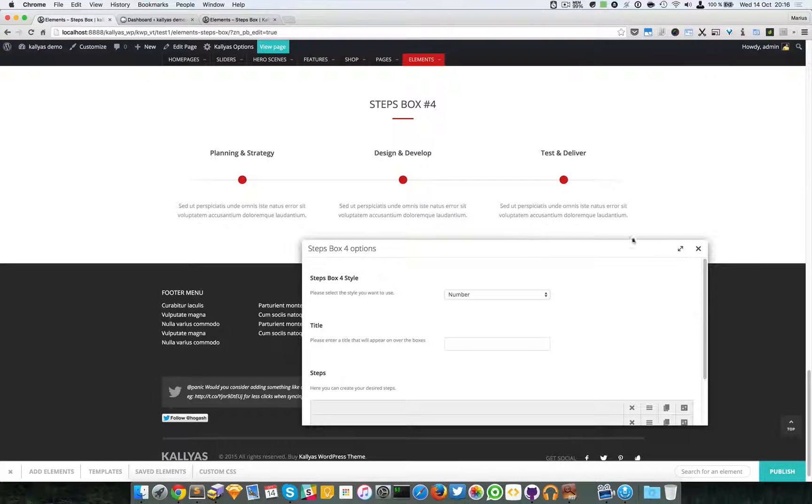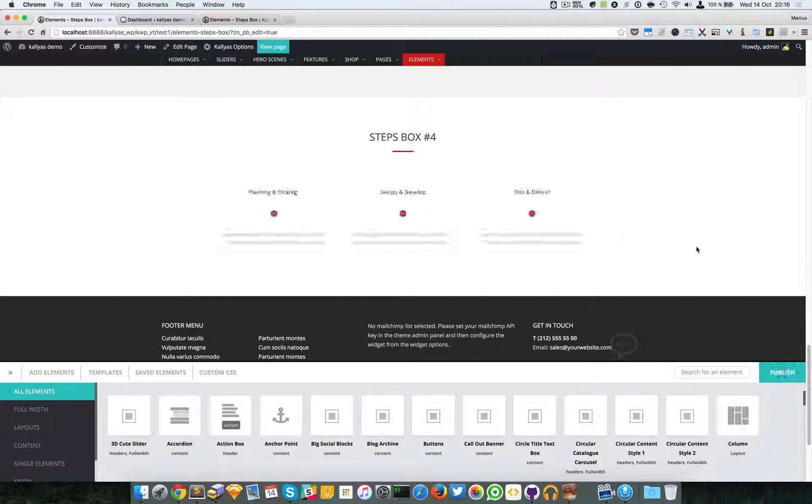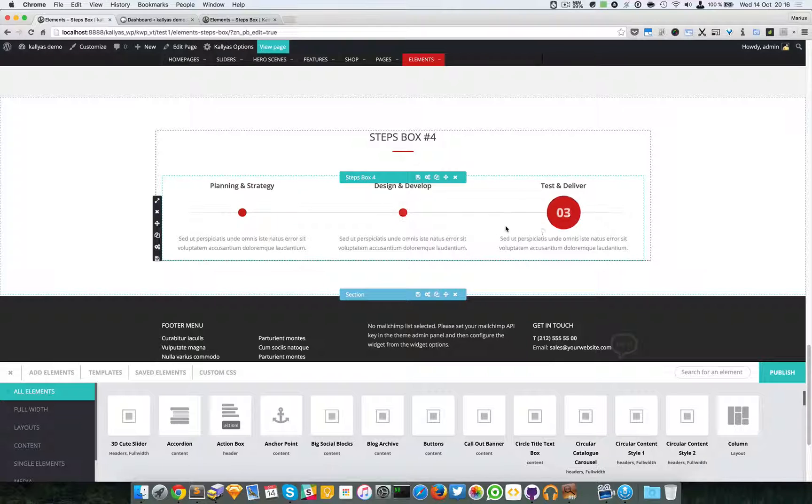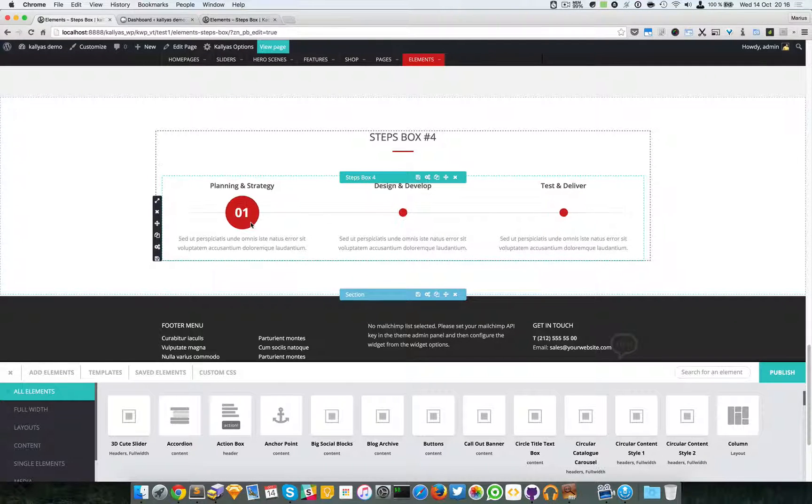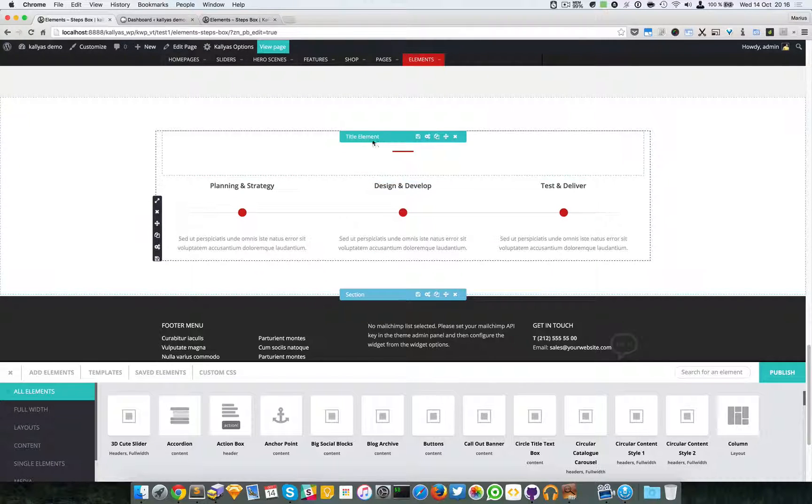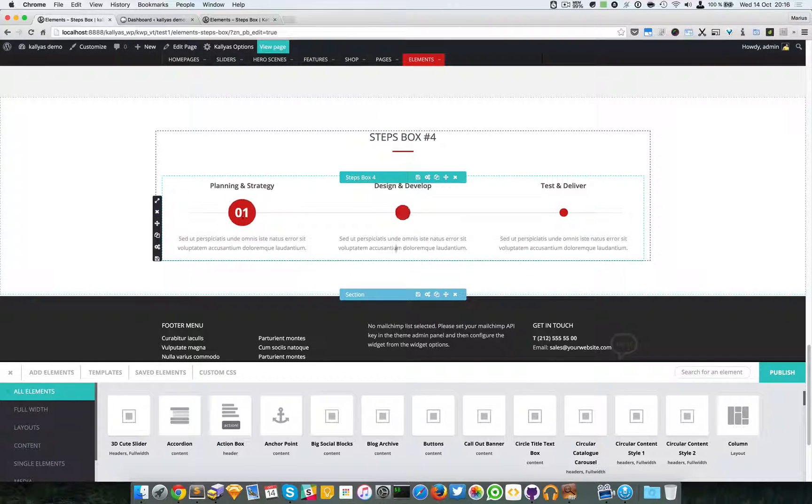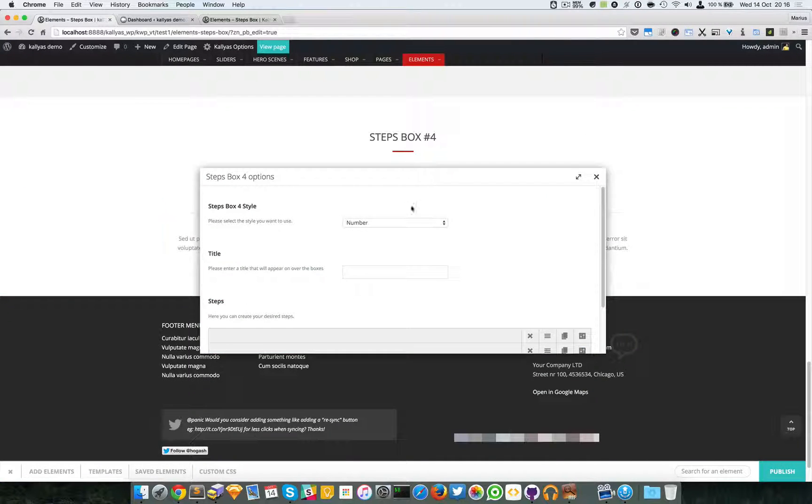So for example, if I simply close it, as you can see, a number here. Yeah, it's pretty cool. The name is steps box, and yeah, one, two, three.